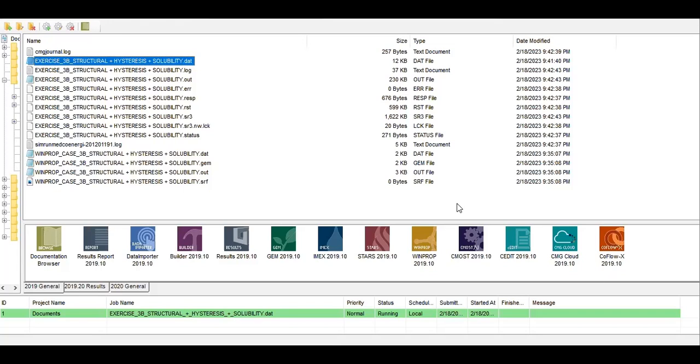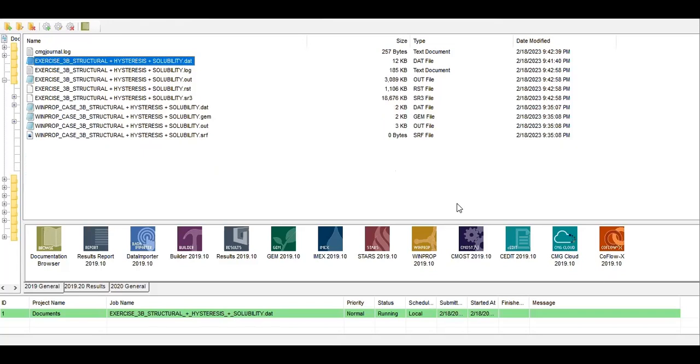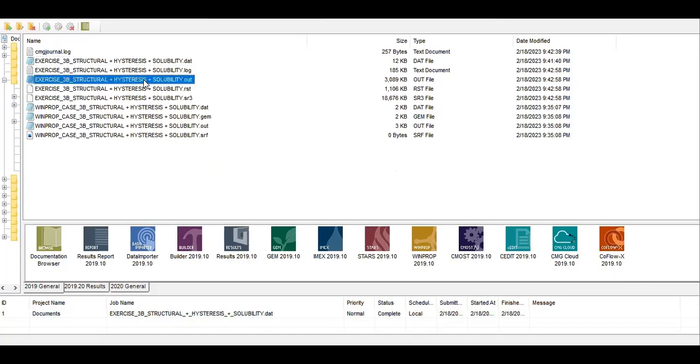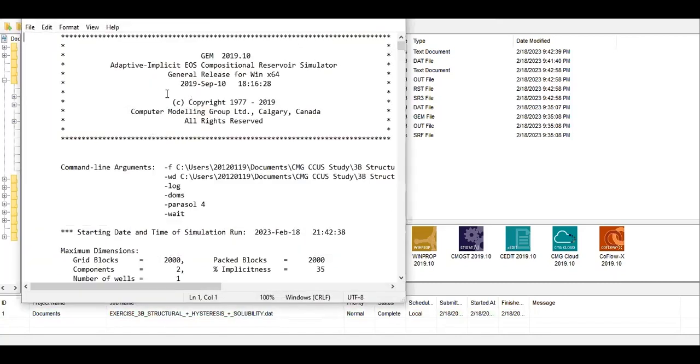Of course we will later compare it with the Lingames result. Almost there, almost ready. Completed, so we can now check the dot out file.